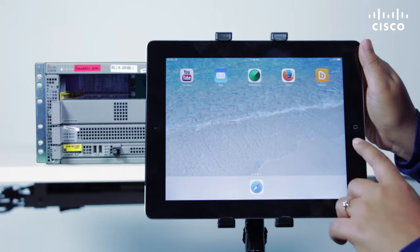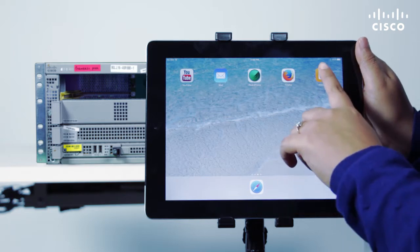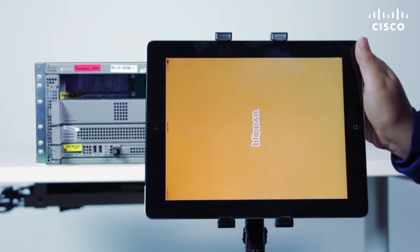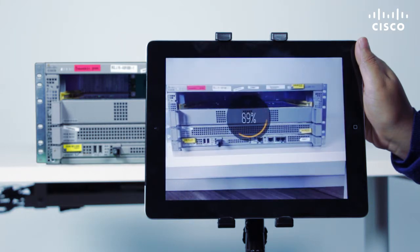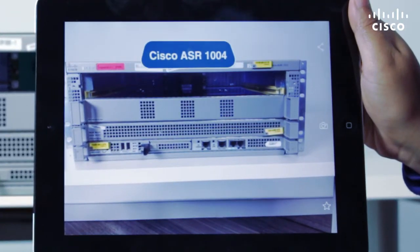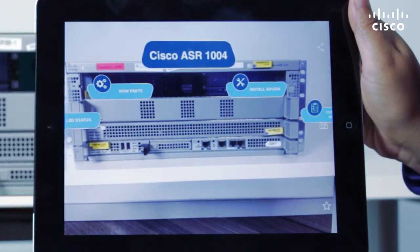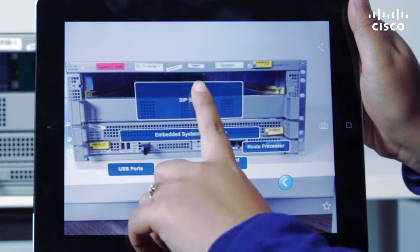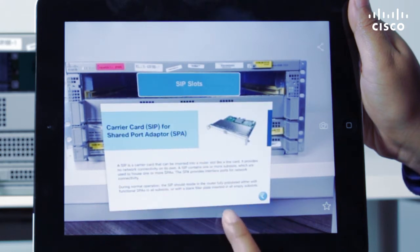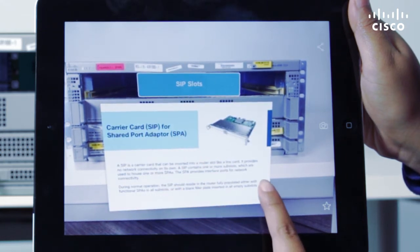Literally. To experience this, just download the free Blipper AR app and point your smartphone or tablet at select Cisco devices to see hotspots on the devices. Click the hotspots to access information about the device, such as descriptions of each device component.